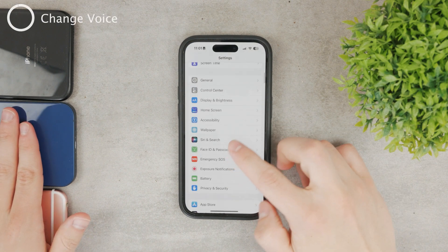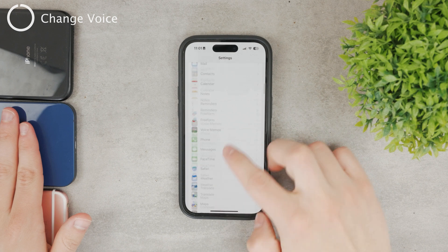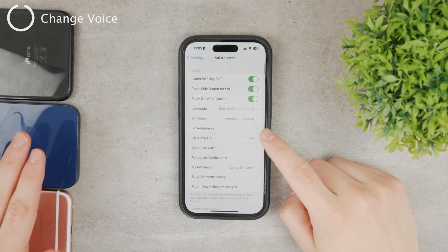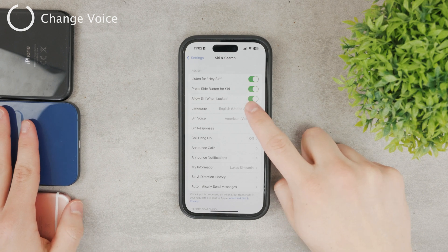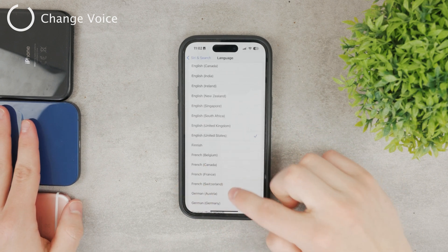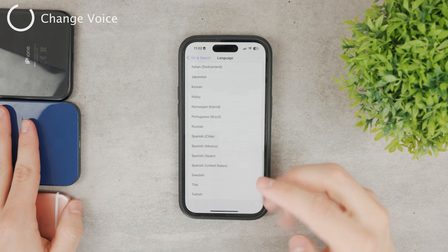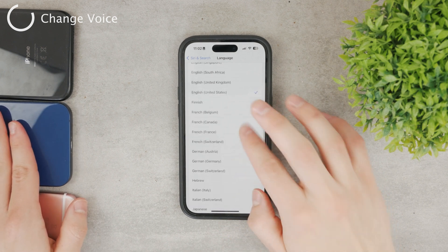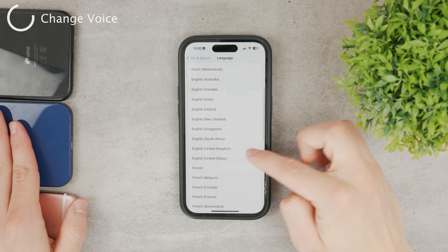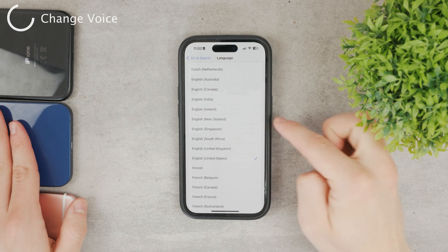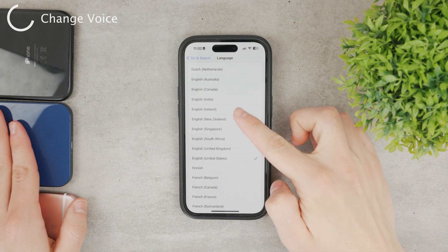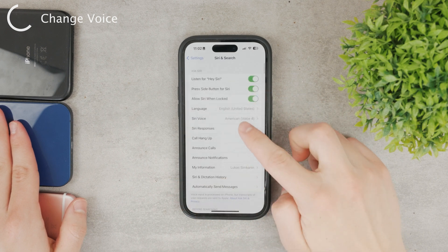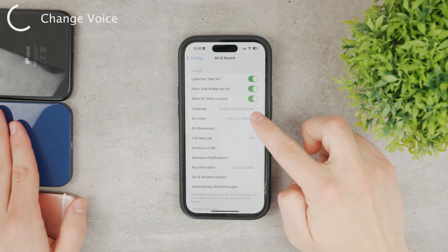In order to change that, go to Settings and navigate to the Siri section — Siri & Search. There are many different options, but you need to choose the language first. If you use a different language, definitely change that. You can also choose different language regions, like many different types of English or other languages.